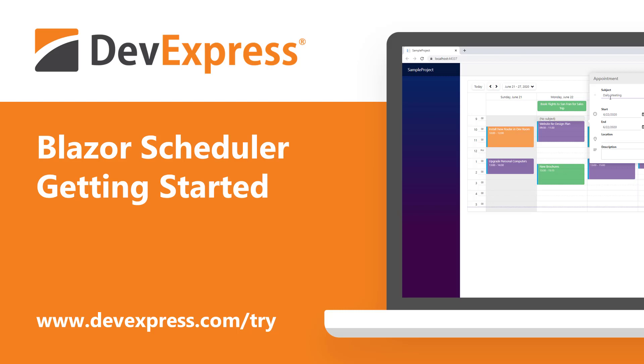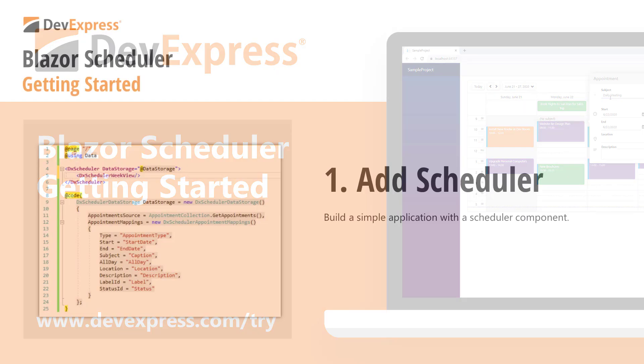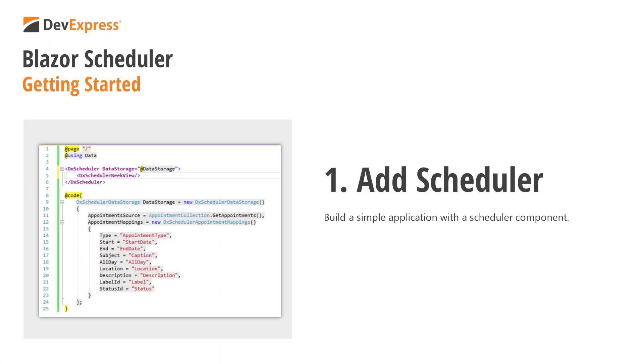Welcome to Getting Started with the DevExpress Scheduler for Blazor. In this video, I'll show you how to build a simple Blazor application with a Scheduler component.